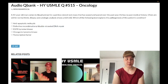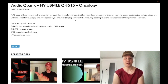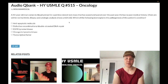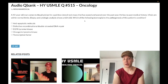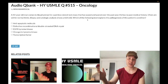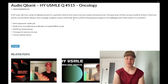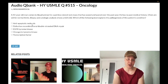Choice A — anti-apoptotic molecule — is the correct answer. This is follicular lymphoma. The 14;18 translocation involves the BCL2 gene, which is an anti-apoptotic molecule. Follicular lymphoma is the most common indolent non-Hodgkin lymphoma, meaning it's slowly progressing at first — hence a year or two of waxing and waning painless lateral neck mass. In contrast, the most aggressive non-Hodgkin lymphoma is diffuse large B-cell lymphoma. Extremely high yield for step one.